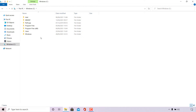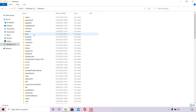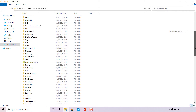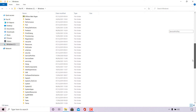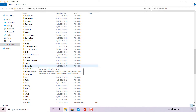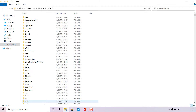Next, find the Windows folder — it's at the bottom for me — so I'm going to double-click on that. Then locate System32; I'll scroll all the way down until I find it. It's right here, so I'm going to double-click on System32.